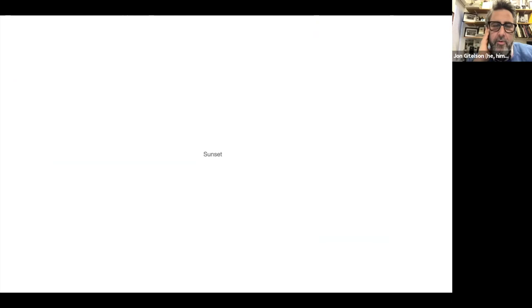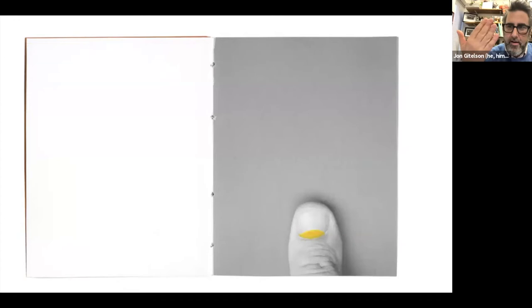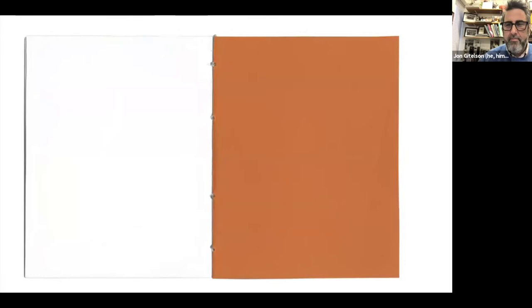Another short book I'll share is called 'Sunset,' from a few years ago. This came from looking at my hand — it's a small handmade book. I noticed that the cuticles on my nails, when I looked at them, were like a setting sun: the biggest on my thumb, the smallest on my pinky. As I would look across my fingers, it was like watching a sunset. And that's the book — very simple.